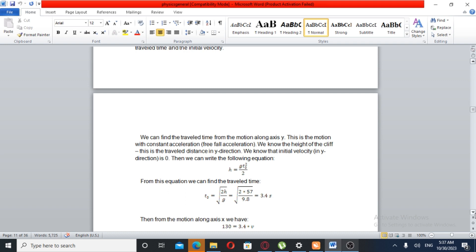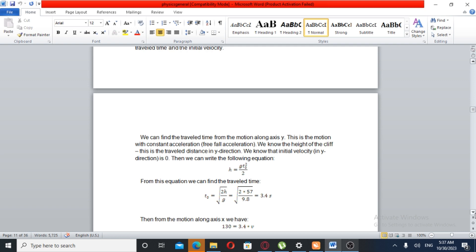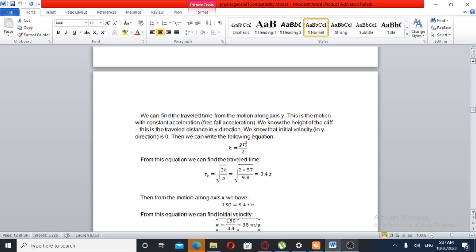We know the height of the cliff. The formula is h equals g t squared over 2. From 2 times height over g, we get time equals approximately 3.4 seconds. Since we have the distance from the x-axis and constant velocity, we can solve for the initial velocity.